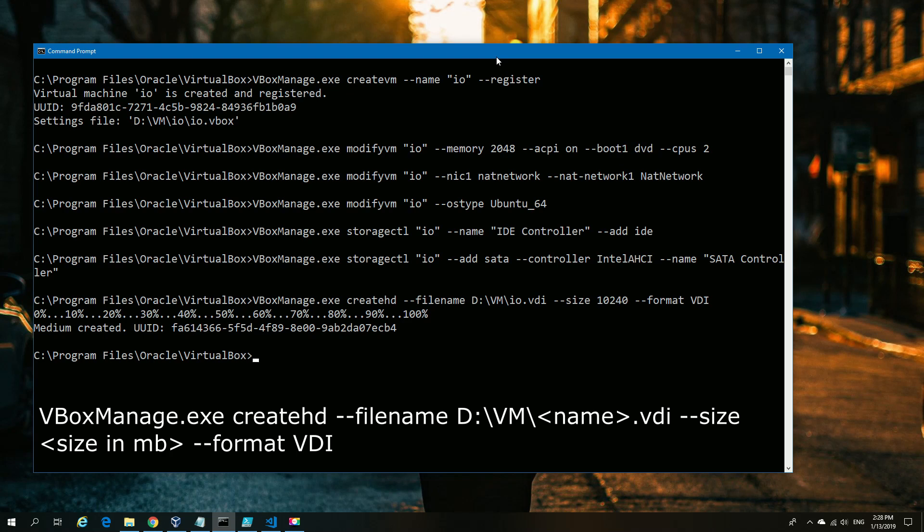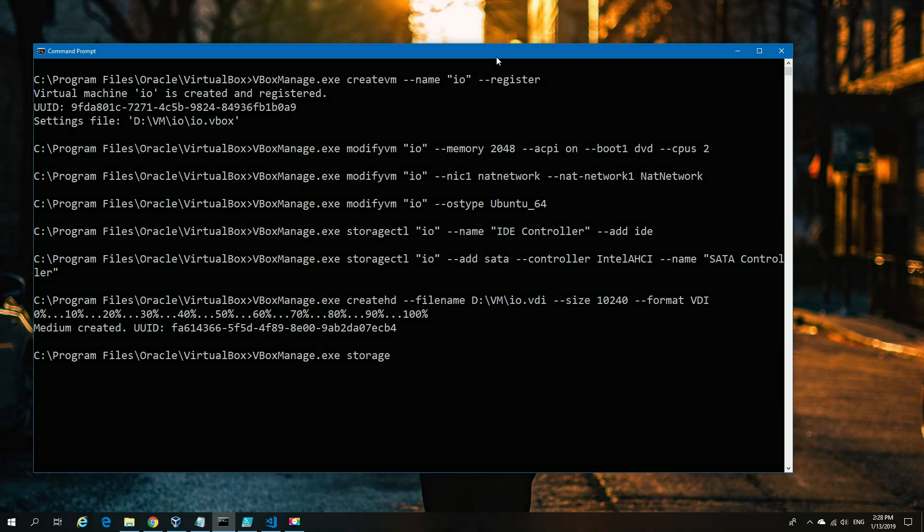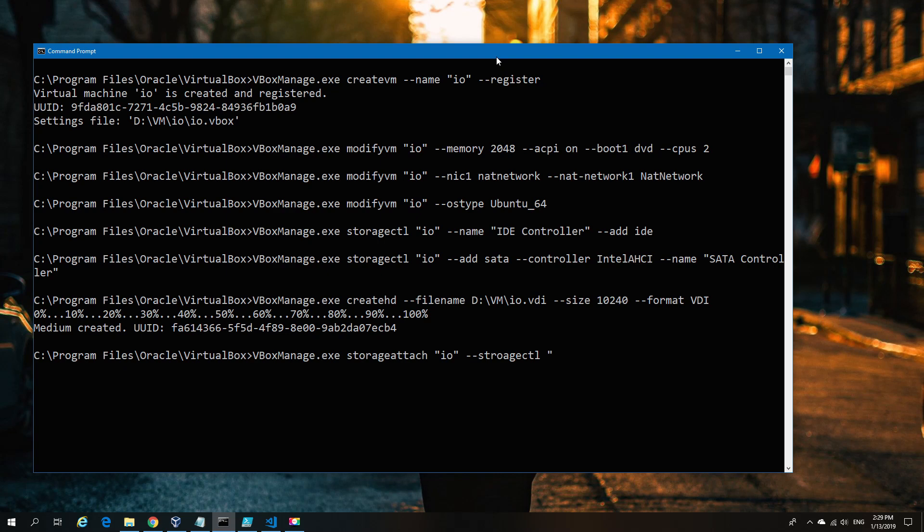That's a straightforward command for creating a 10 gig partition. You'd add an extra zero for 100 gig and so forth. You'd create as many of those as needed—potentially two or three drives with two or three files. Next, we need to mount that storage using the attach command.